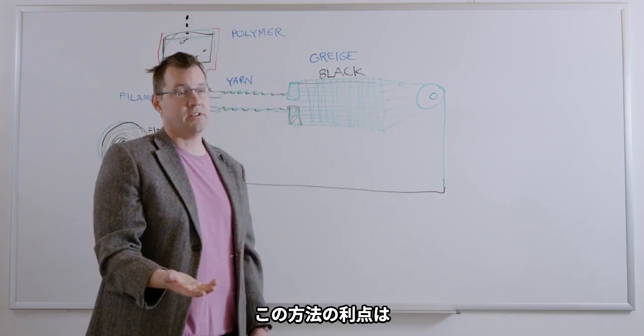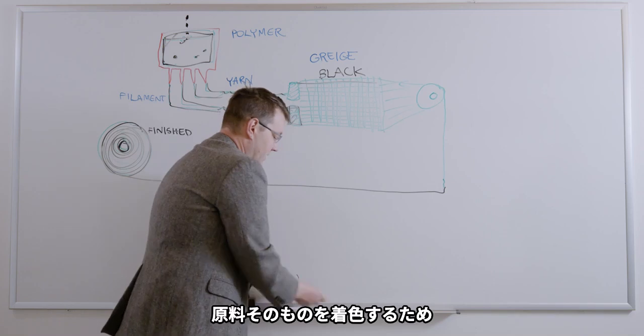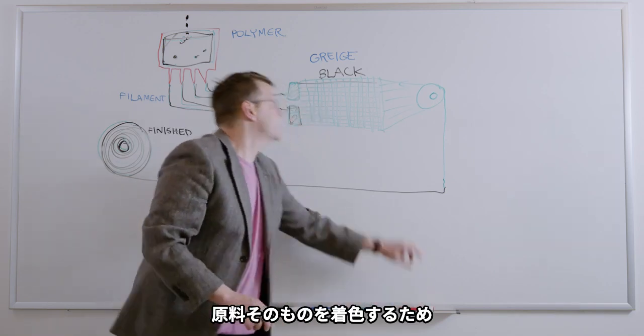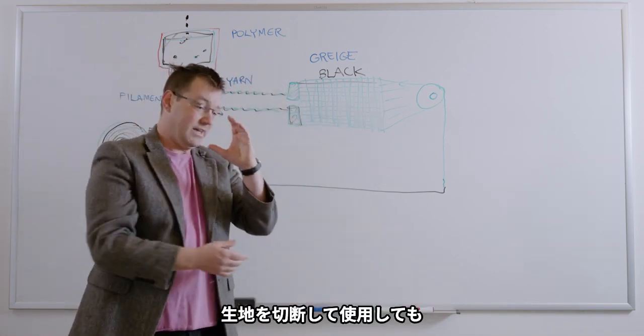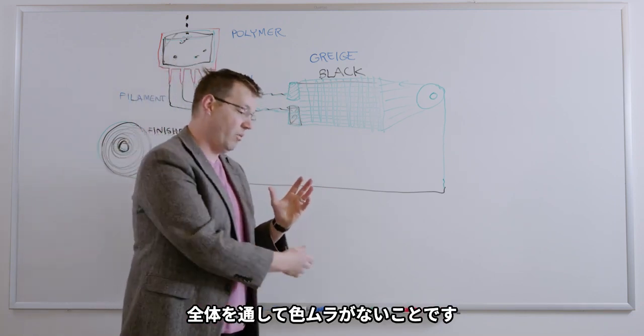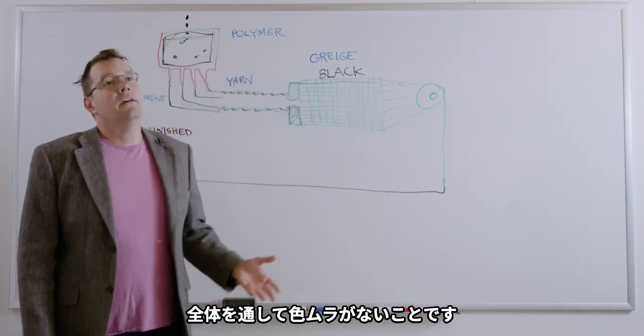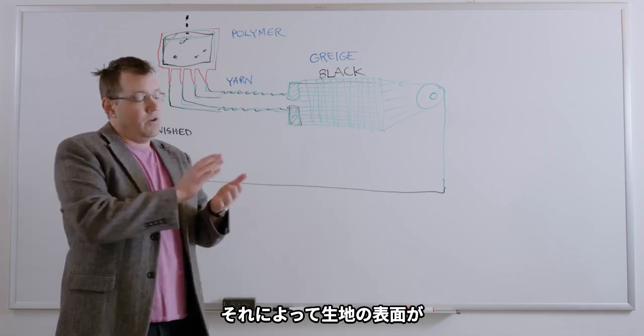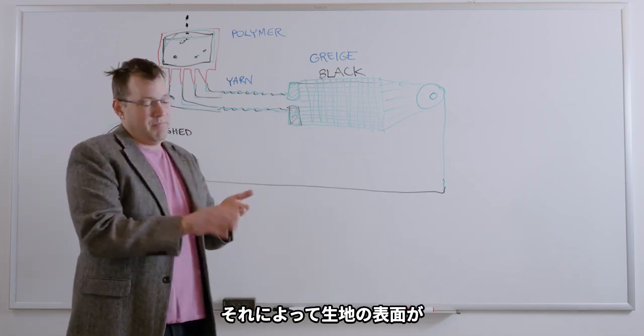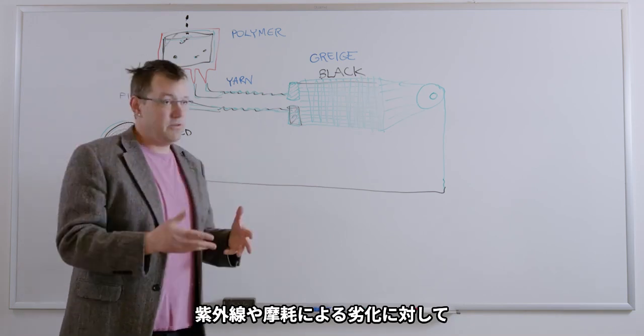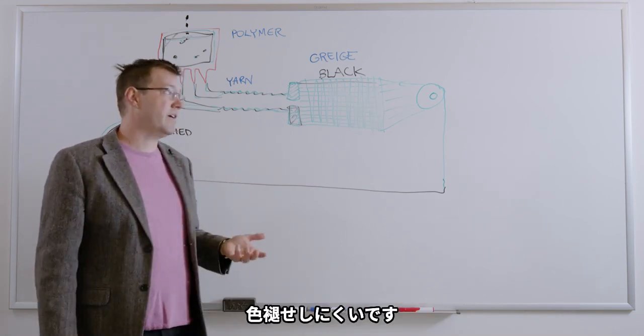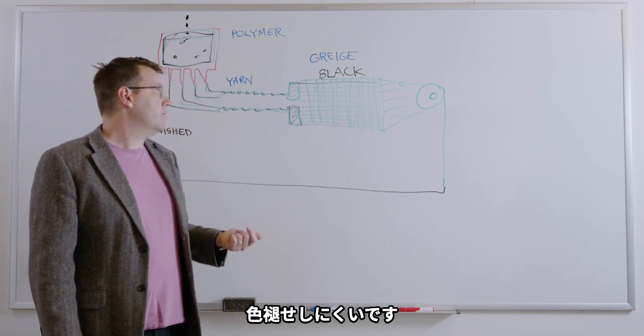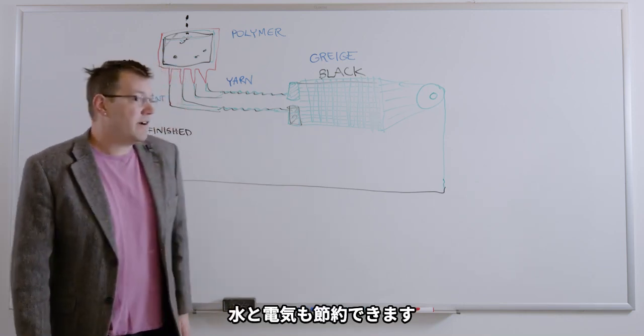The other advantage of solution dyeing is that because this yarn is dyed at the polymer stage, all the way to the core, if you were to cut it and take a cross section of it, it's dyed all the way through the entire thing. So it resists fading from UV. When that surface abrades off either from physical abrasion or from UV degradation, the color is all the way through. So it's very color fast to UV and abrasion. And it saves tons of water and energy.